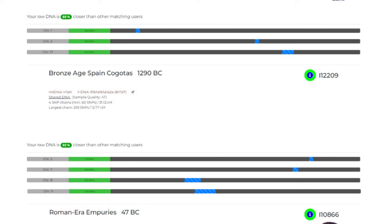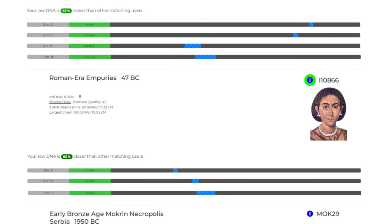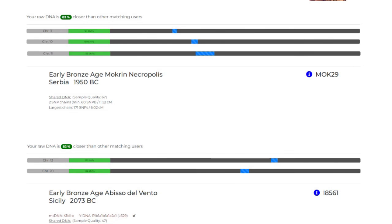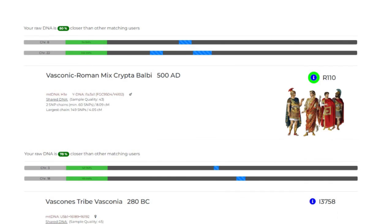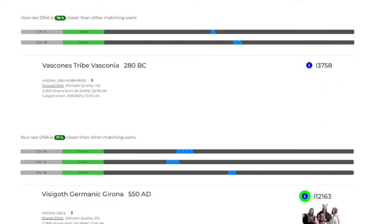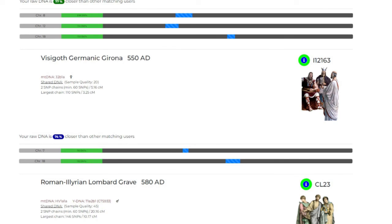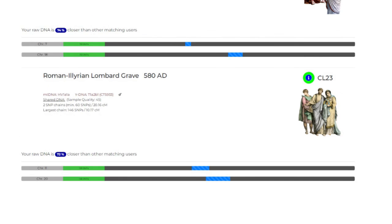Additional Cantabrian matches include Bronze Age Spain from 1290 BC, a Roman sample, a Serbian sample from the Bronze Age, a sample from Bronze Age Sicily, a Basque-Roman mix sample, a Vasconia Basque sample, another Visigoth sample from 550 AD, and a Lirian Lombard sample from 580 AD.